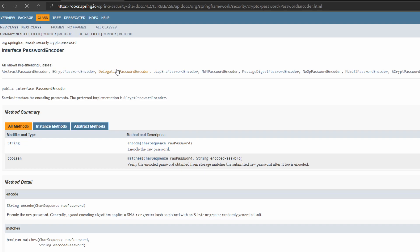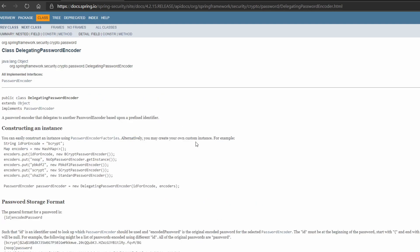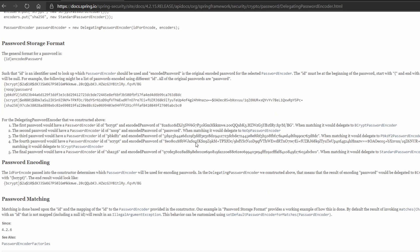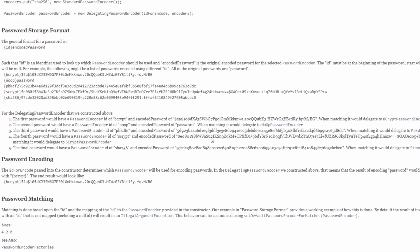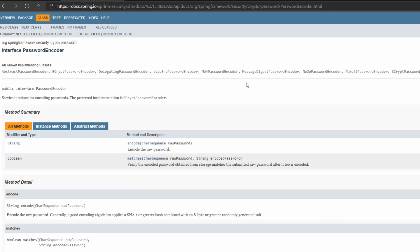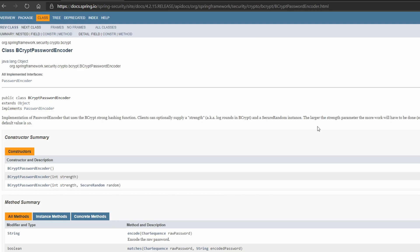In Spring Security 5, the default is DelegatingPasswordEncoder, which requires password storage format. DelegatingPasswordEncoder delegates to another password encoder based upon a prefixed identifier. Apart from NoopPasswordEncoder, there are other password encoders like BCryptPasswordEncoder and ScryptPasswordEncoder provided by Spring Security. DelegatingPasswordEncoder can look up the id in the password storage format, which is inside the curly braces, and delegate to the matching password encoder. In our case, since we are working directly with plain text passwords in this demo application, we provided the id as noop, and DelegatingPasswordEncoder delegates to NoopPasswordEncoder. We can write our own custom password encoder by implementing the PasswordEncoder interface. BCryptPasswordEncoder is the preferred implementation since it uses a strong hashing function.